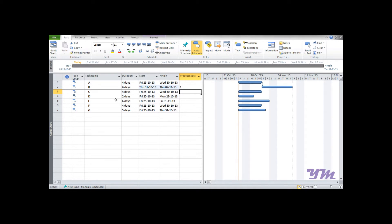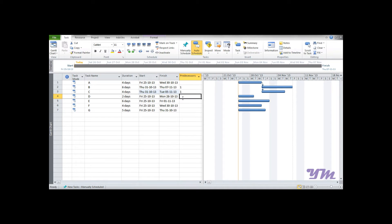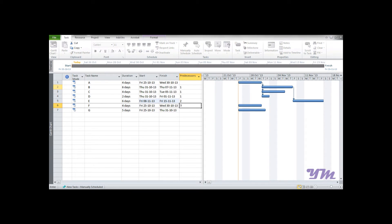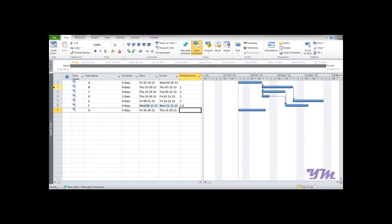Similarly, if Activity C and D are also preceded by Activity A, write 1 in their predecessors column. Activity E is preceded by Activity B, so write 2. For Activity F, which is preceded by both C and D, write 3,4. For Activity G, preceded by both E and F, write 5,6. Once you press Enter, the relationships are automatically drawn on the chart.